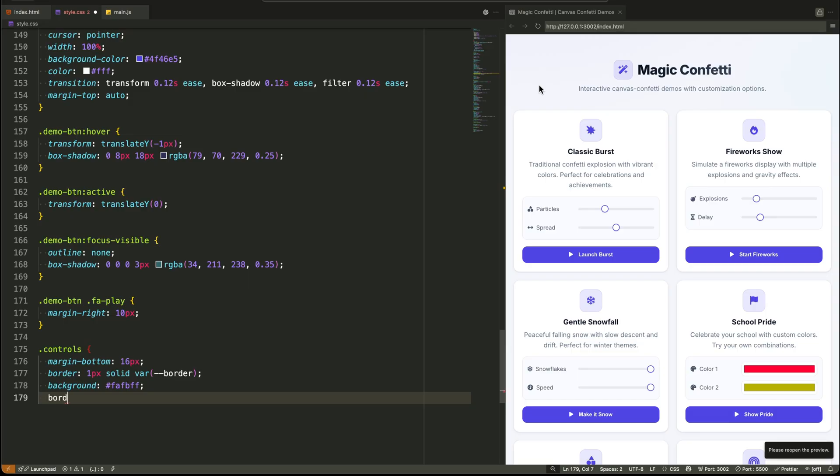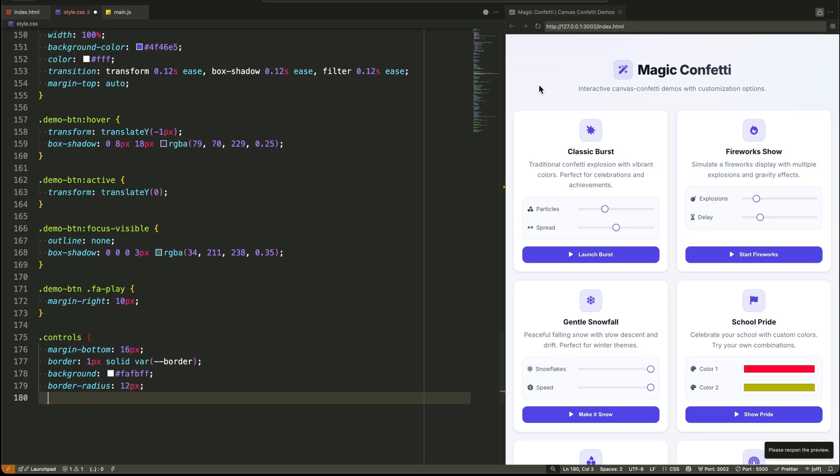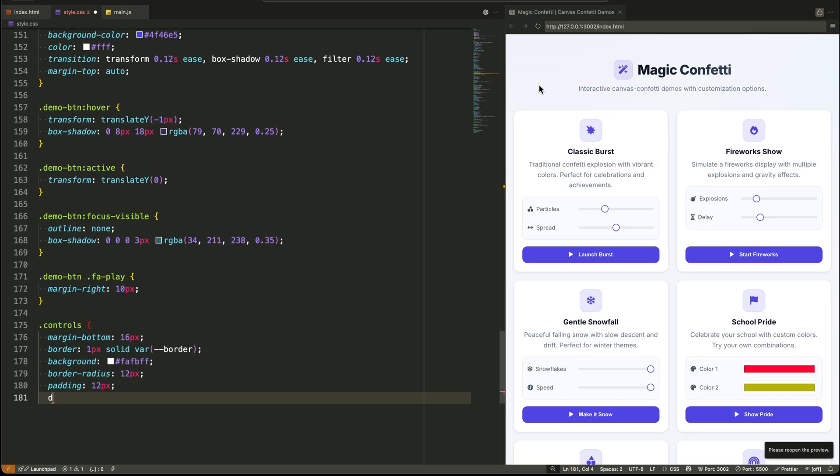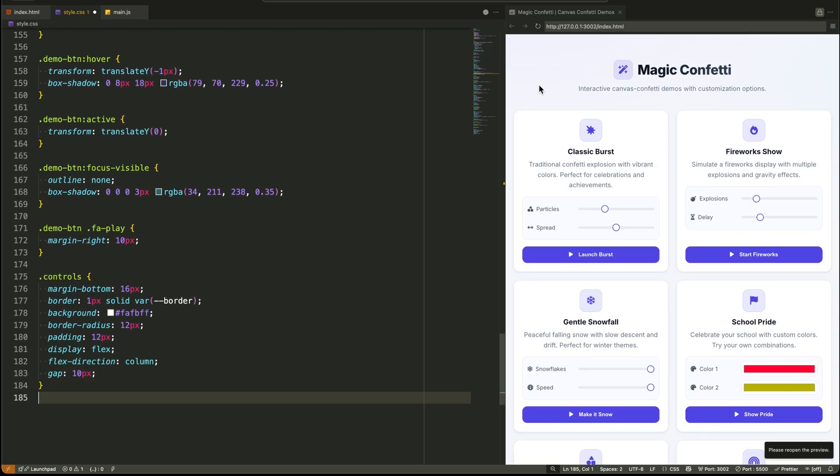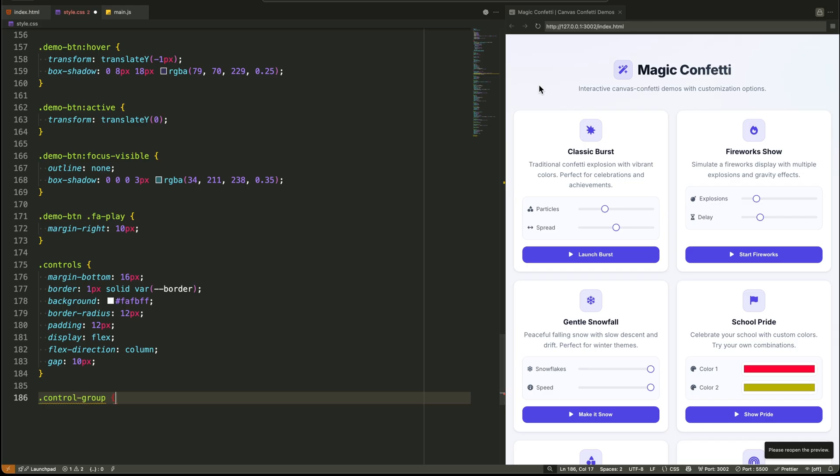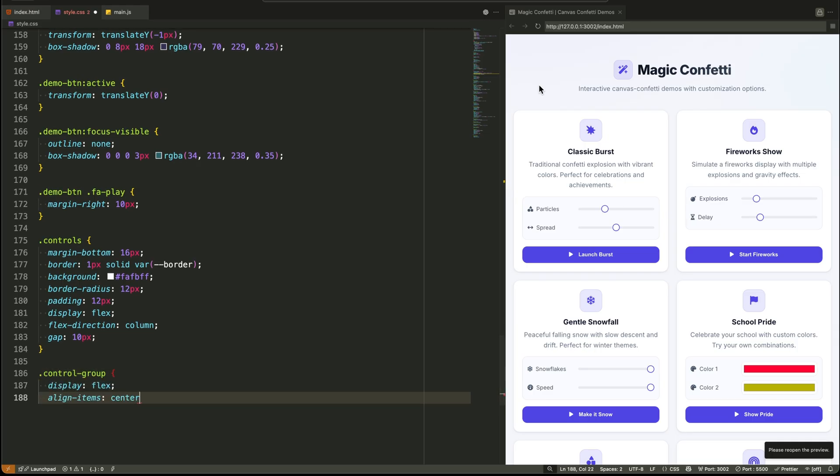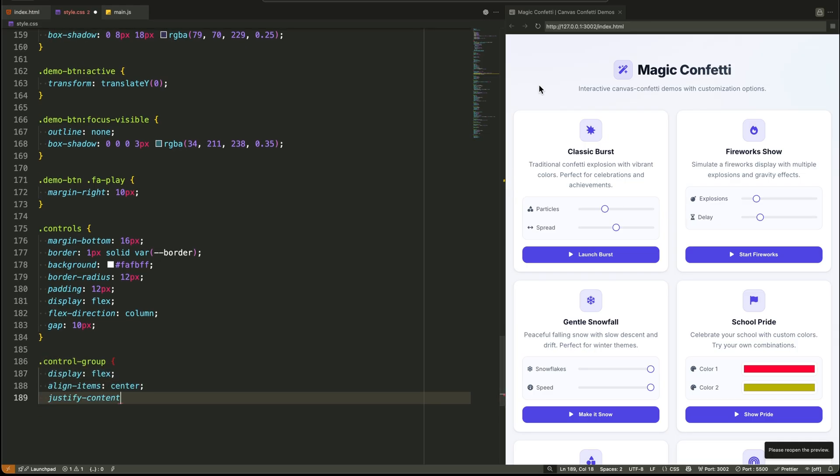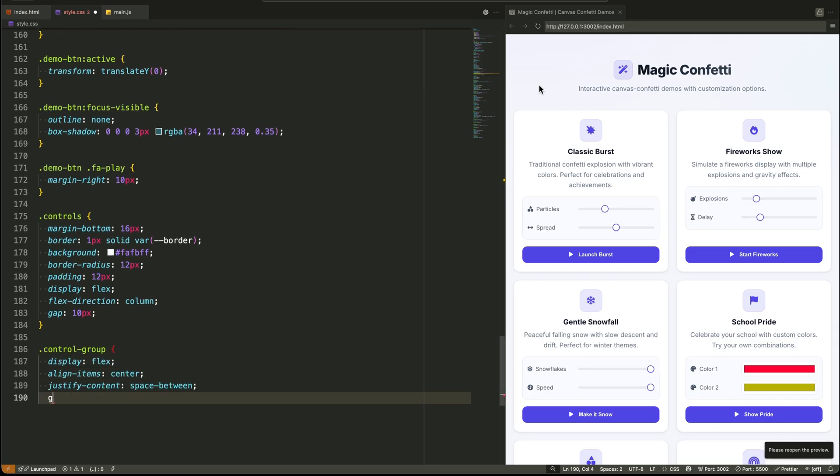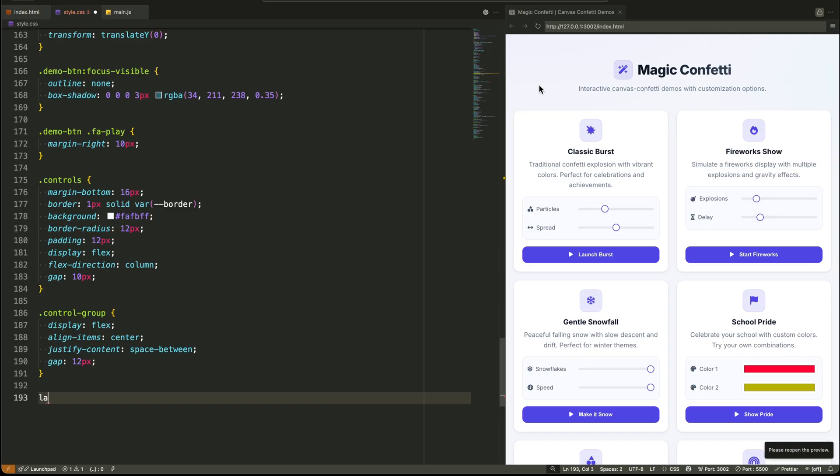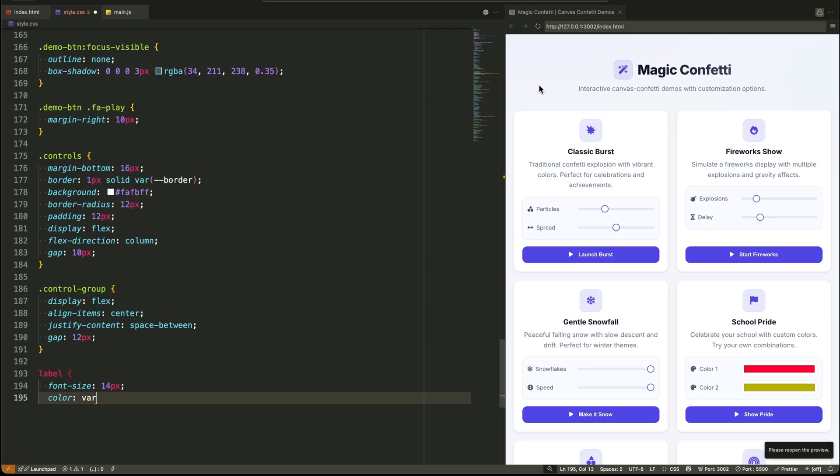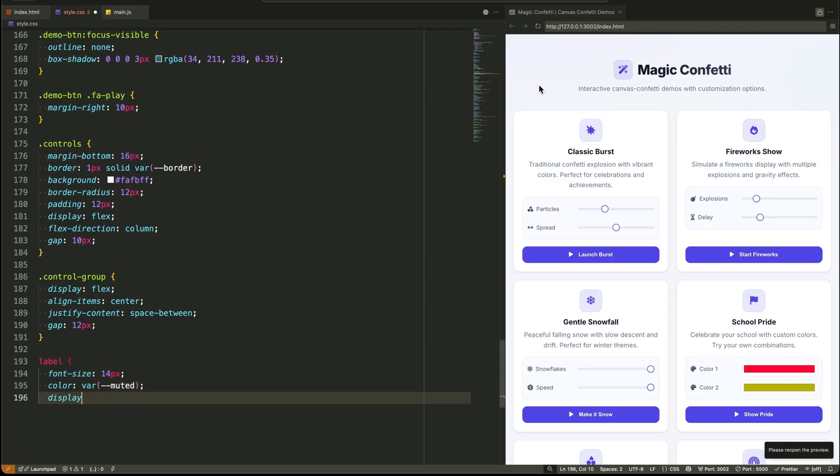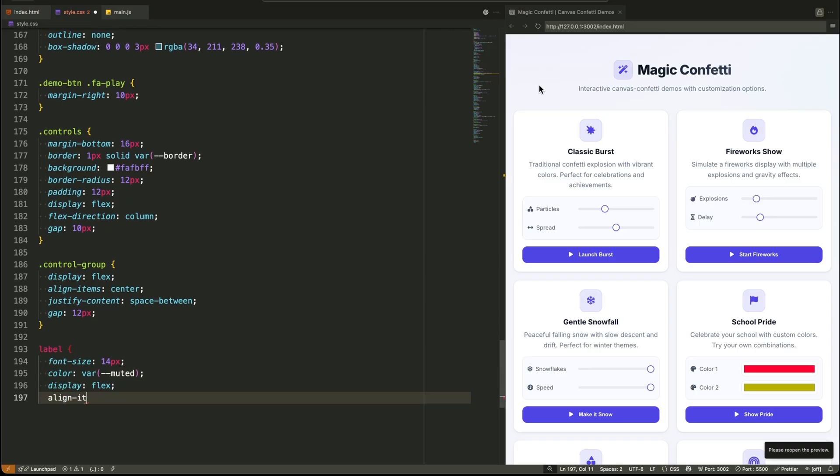And we can't forget the particles counter. It's set to position fixed, pinning it to the bottom right of the viewport. It uses flexbox again to align the icon and text, and has its own styles to make it look like a little notification badge.